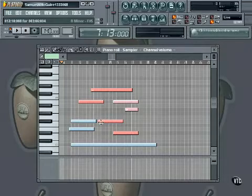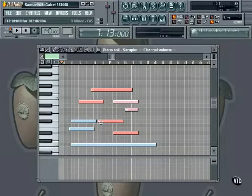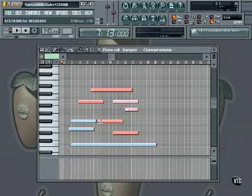The last thing we want to cover is the event editor. The event editor is a very easy way to adjust different performance data such as volume, pitch, panning, and automation data.